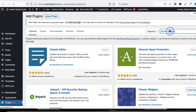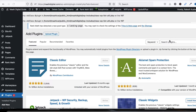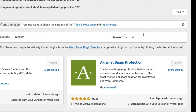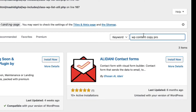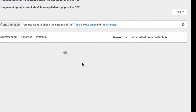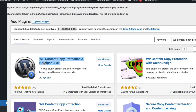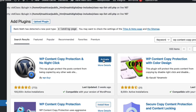We have to search for the plugin 'WP Content Copy Protection and No Right Click'. You can see it in the results — click here to install it. It's now installed and we have to activate it.